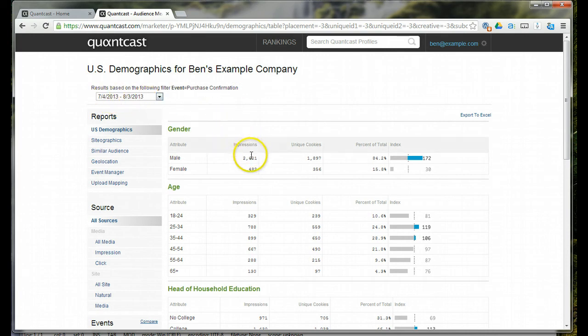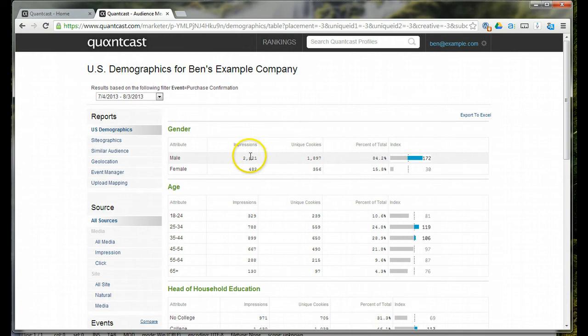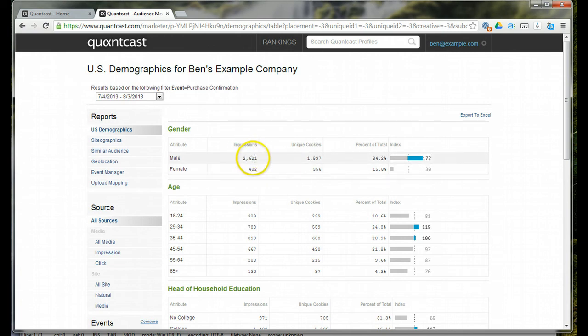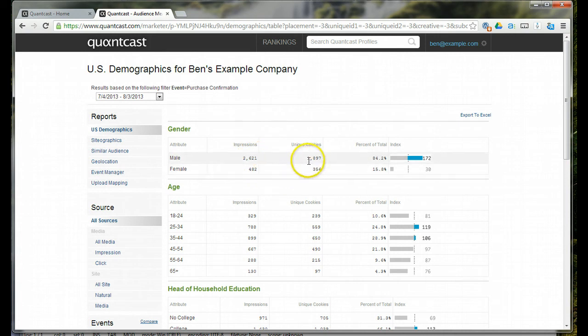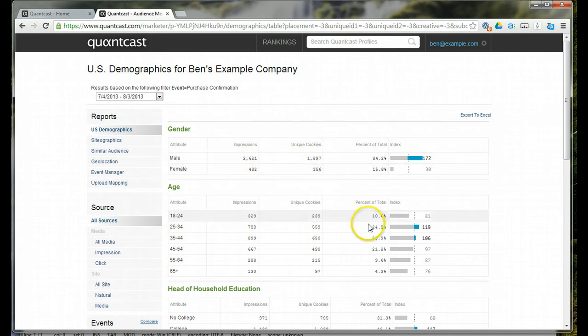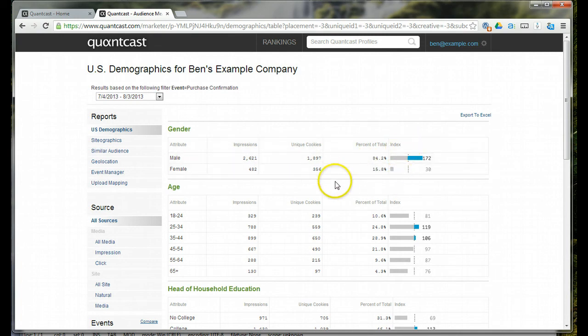You can see over this 30-day period, they had about 3,000 impressions on their order thank you page. Of that, you've got impressions, then you've got uniques, percentage of total, index.